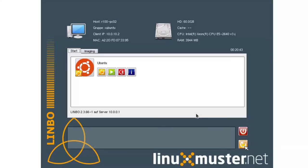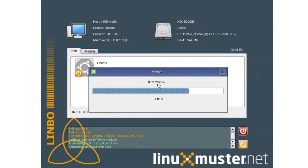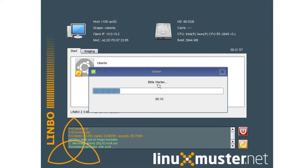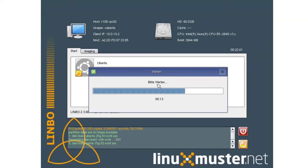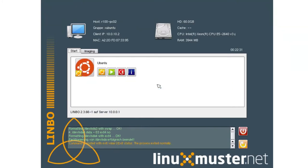Now we go to our second client and reboot this. And now we can see that it automatically starts formatting our client. It creates all the partitions, root partition, cache partition, data and swap file.